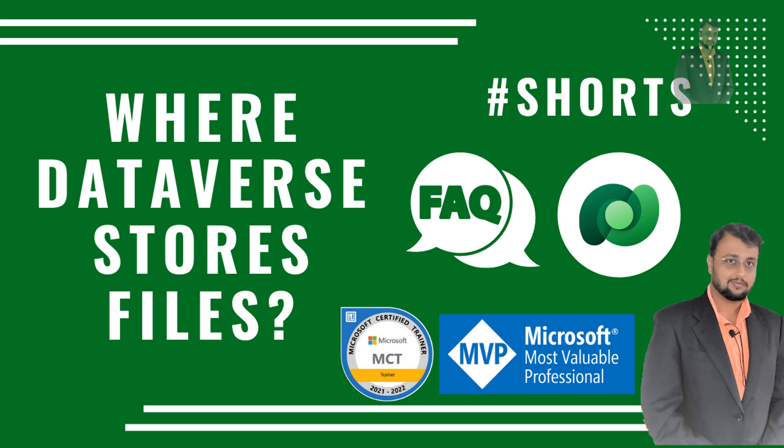Hey Makers, this is Dhruveen and in this short video, I am going to answer one of the most frequently asked questions. In my Dataverse, I have file or image as a datatype, and whenever I am uploading my file or image, where is that file or image actually stored? Which location is used by Dataverse in order to store those files? I am going to answer this question throughout this short video.